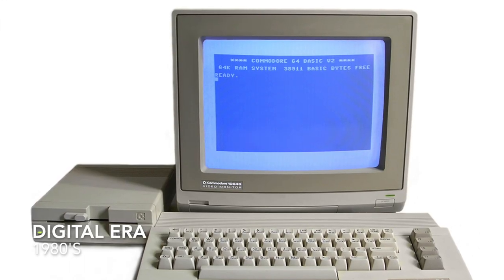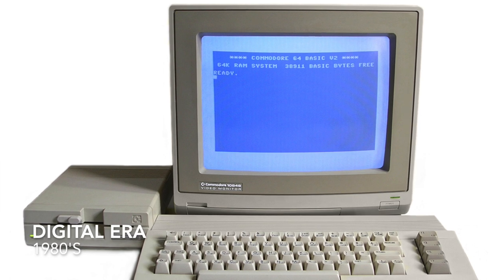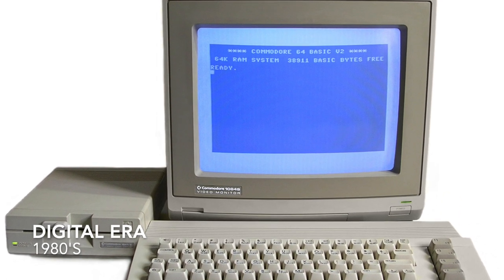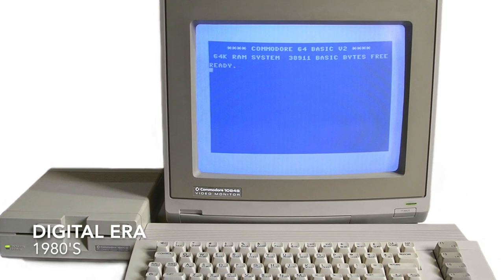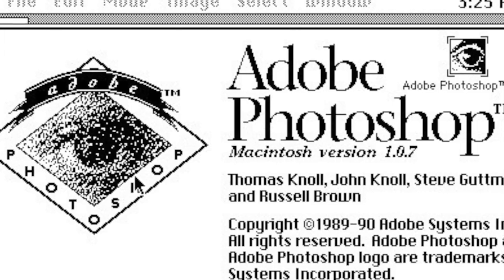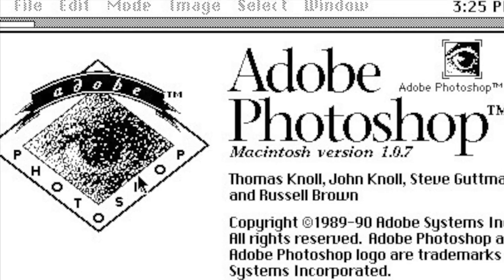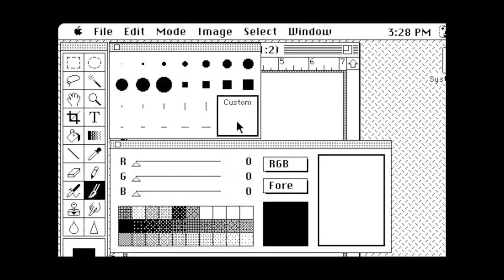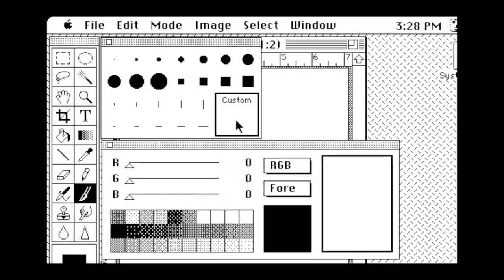The digital era slowly began in the 1980s with the mass adoption of home computers. Basic programs like Microsoft Paint and Photoshop made graphic art accessible to the masses.